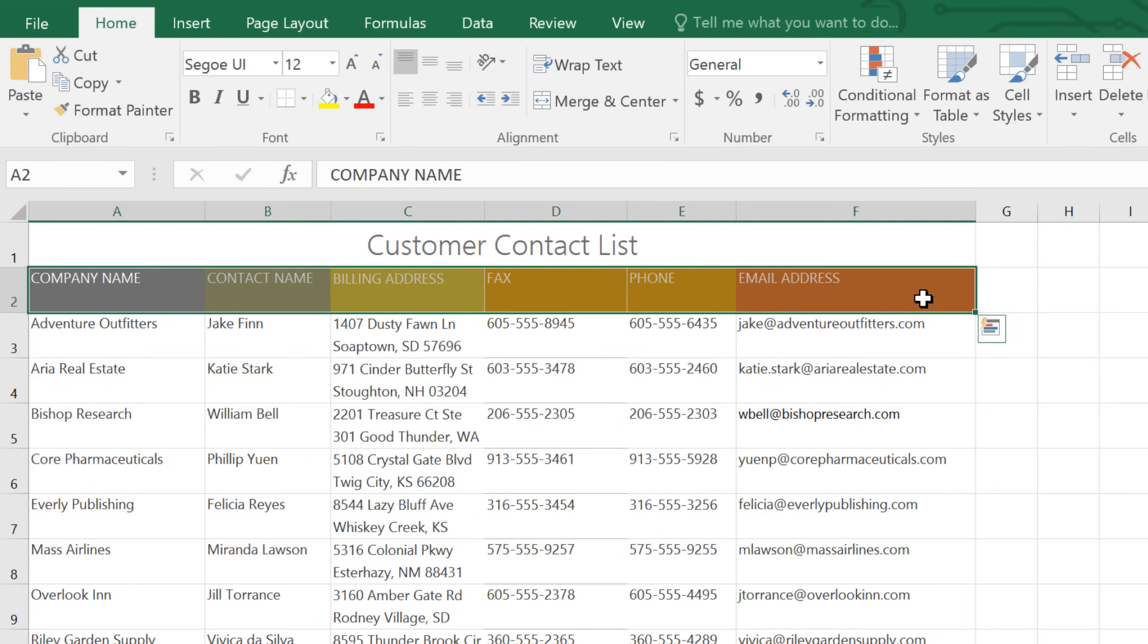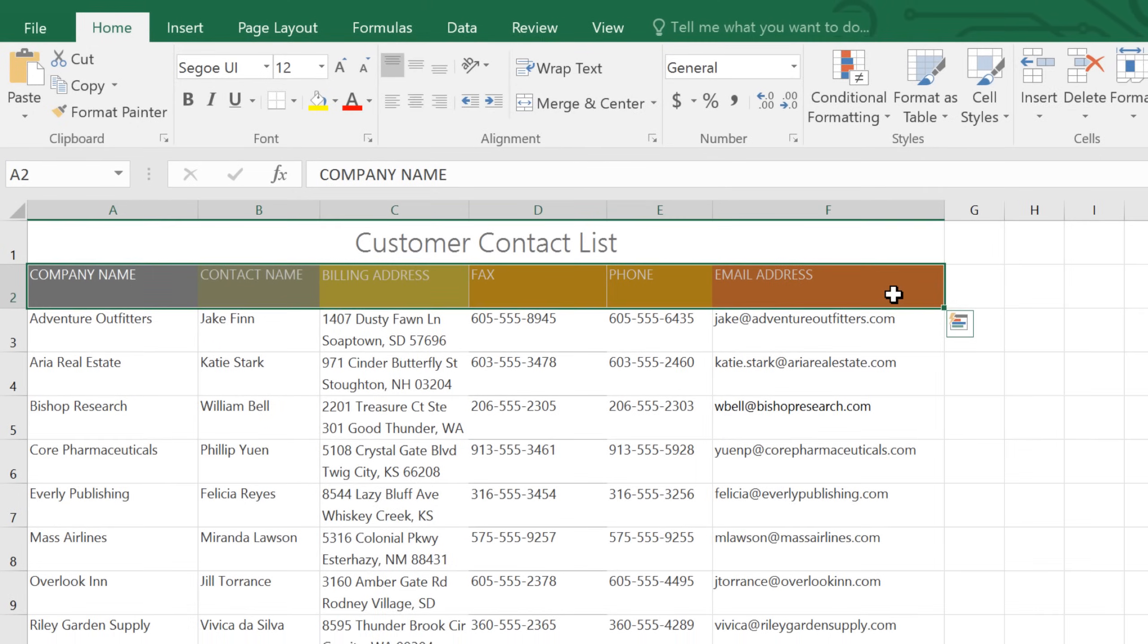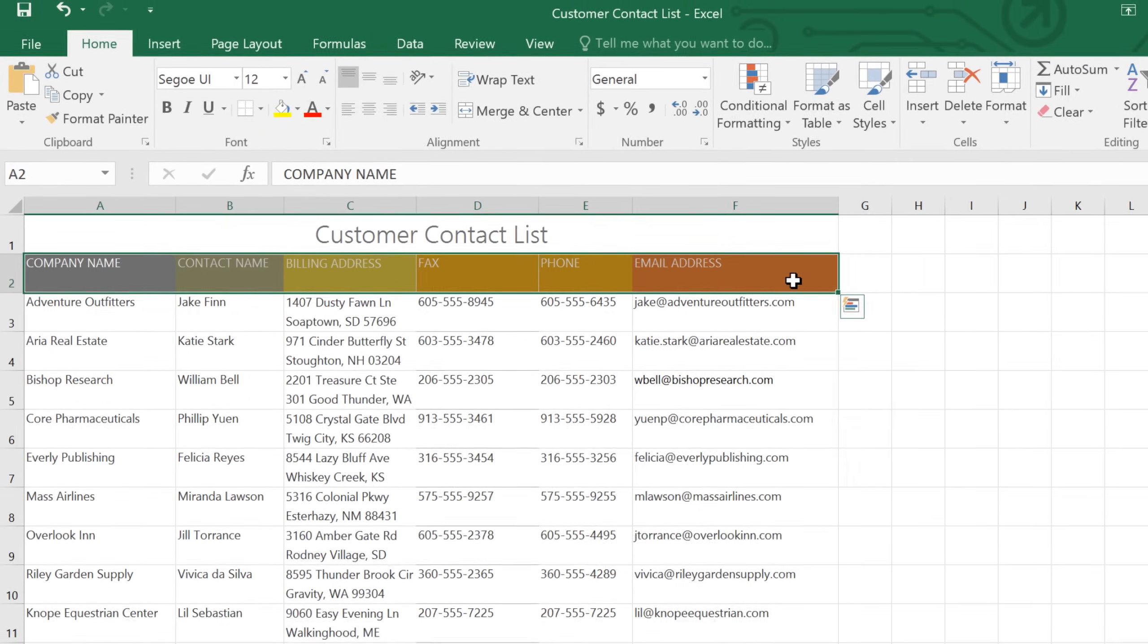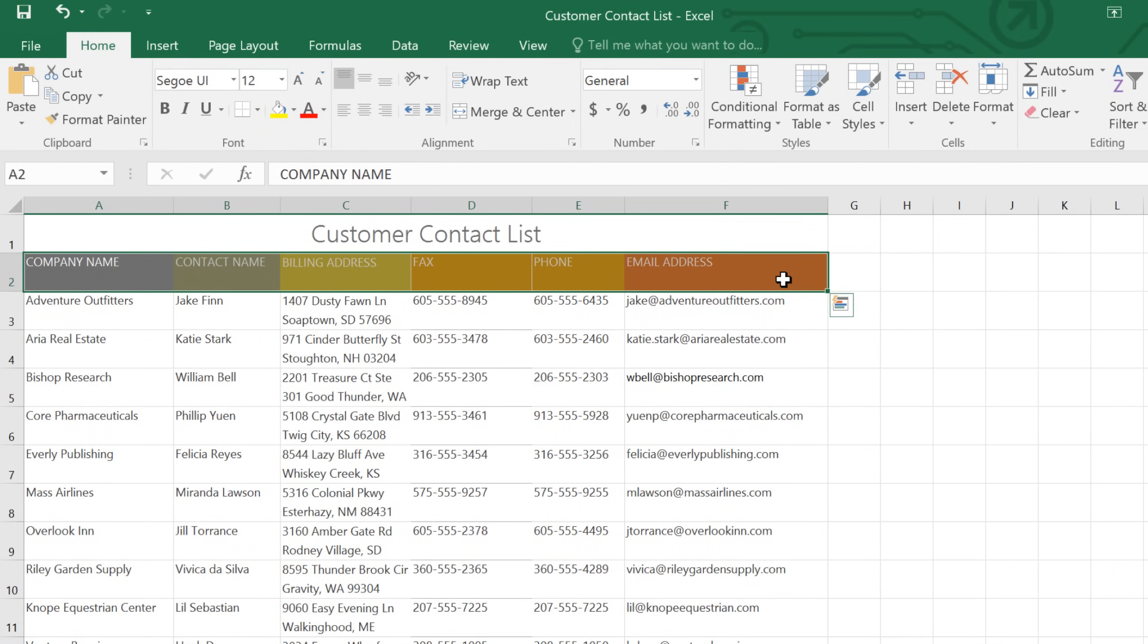The best way to learn about merging cells, wrapping text, and working with columns and rows is to practice. So the next time you're using Excel, look for ways that you can customize your worksheet to better fit your data.